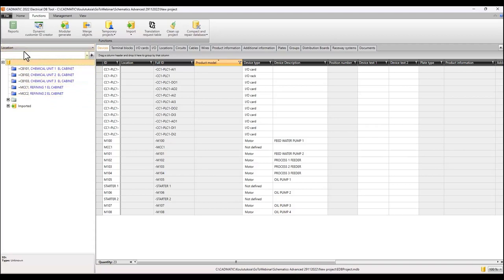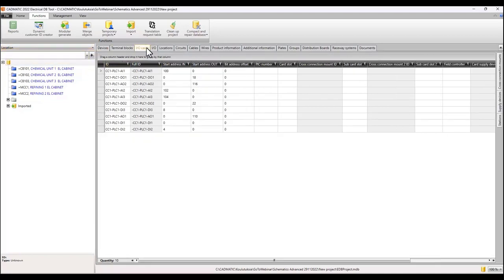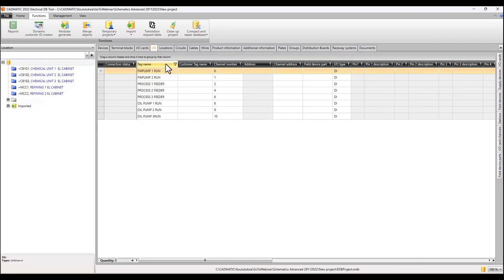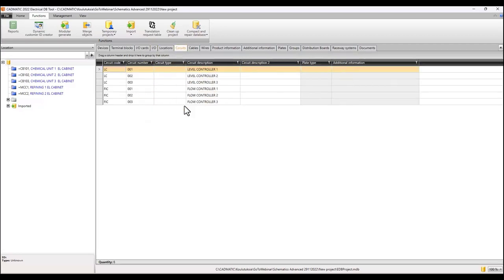We have new locations, new I/O card IDs, new I/O tag names, new circuits, and so on. The Excel import function can be done repeatedly — you can import from several Excel files. Excel imports can be done at any project design phase.